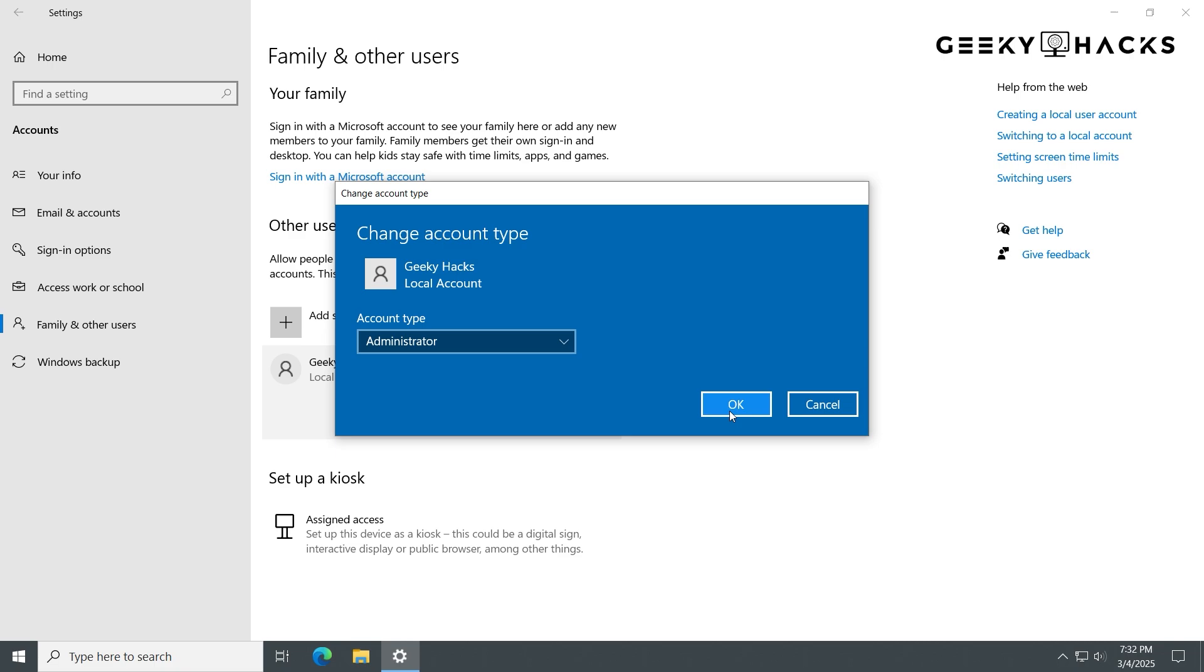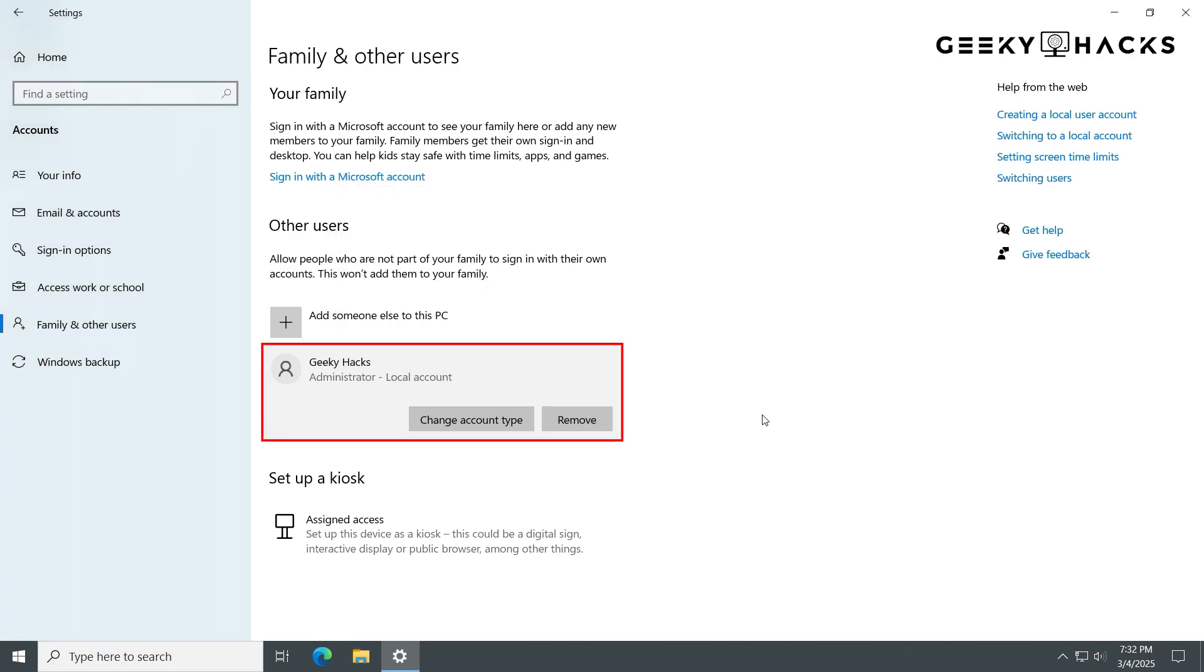You now have a fresh, new user profile with full administrative privileges. Once the new account is created, it's time to log in and move your files from the corrupted profile.